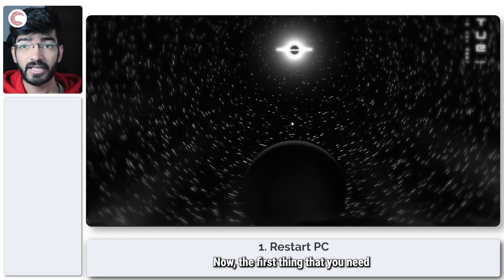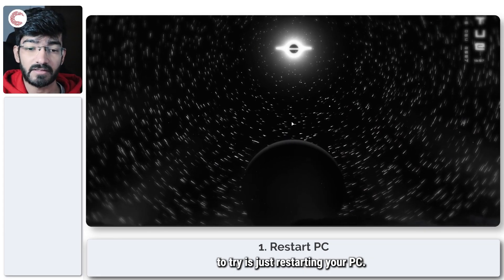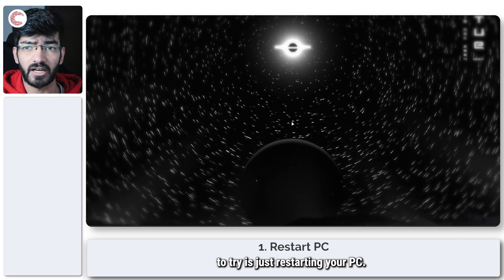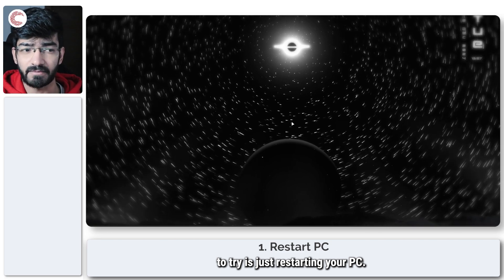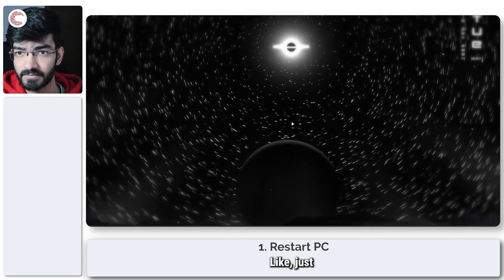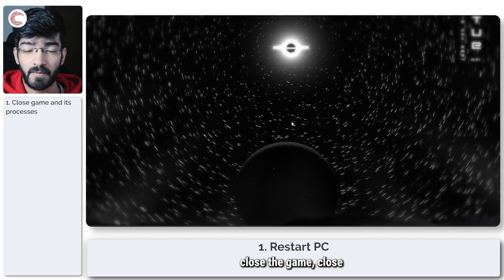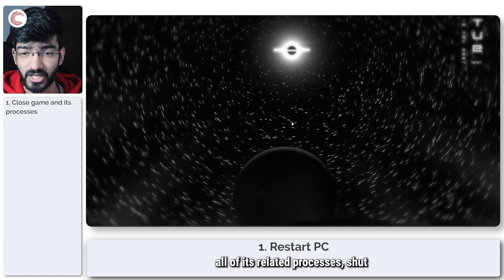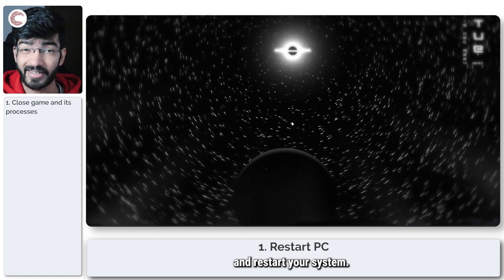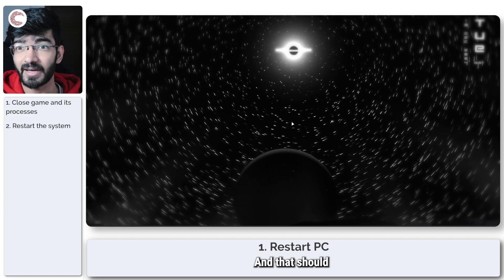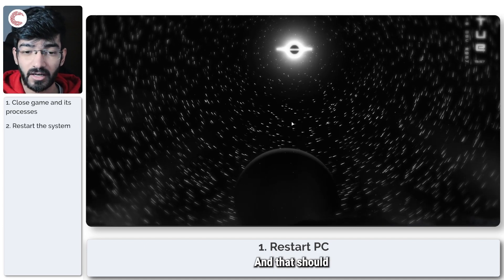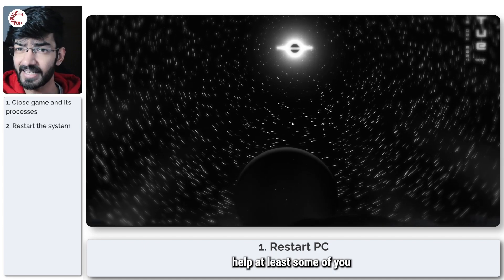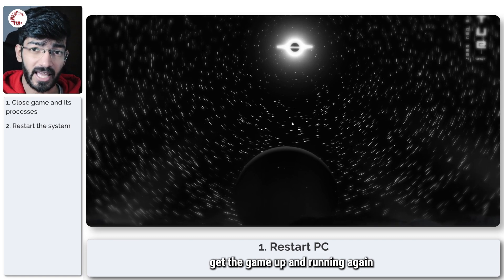Now the first thing that you need to try is just restarting your PC. Just close the game, close all of its related processes, shut everything down, and restart your system. That should help at least some of you get the game up and running again.